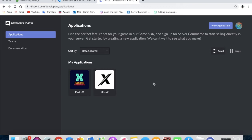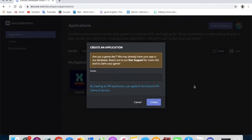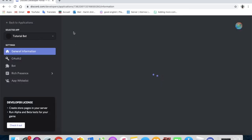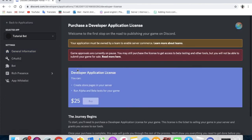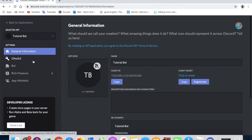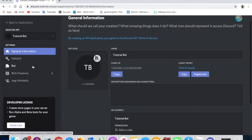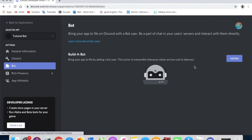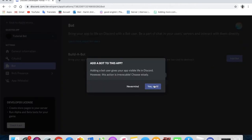The third website is discord.com/developers/applications. You'll need to come over here and make a new application — name it whatever you want, like 'tutorial bot'. After that, go to Bot, then click 'Add Bot'.